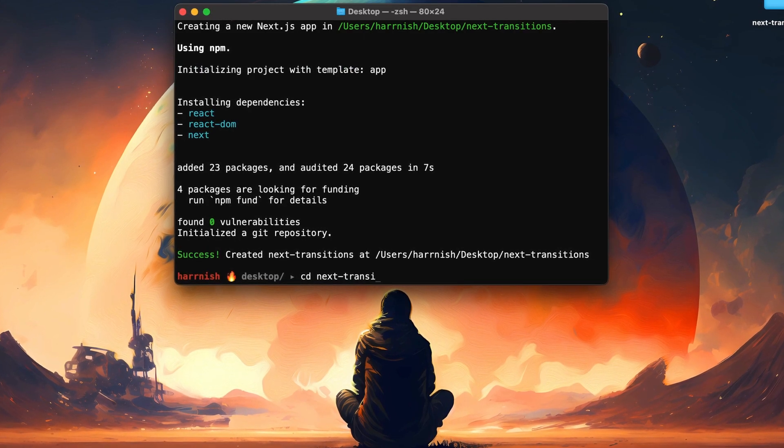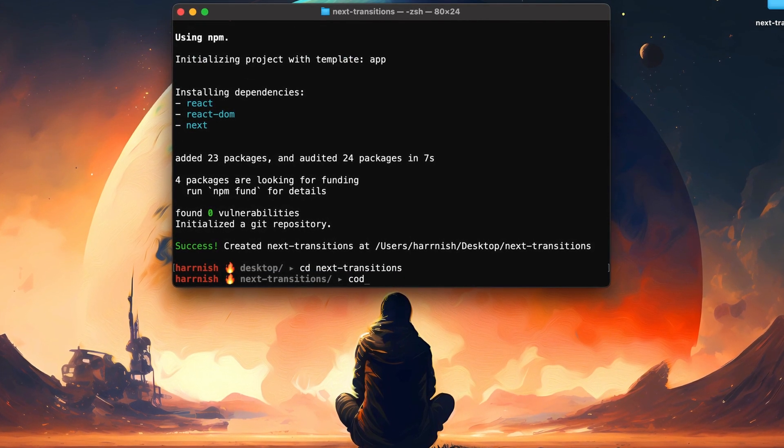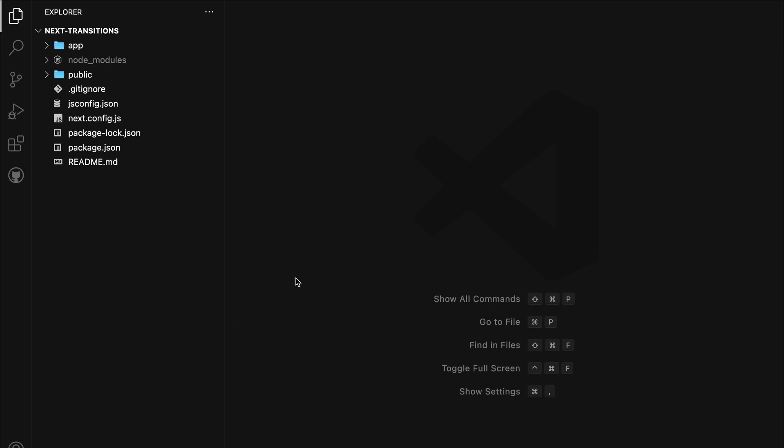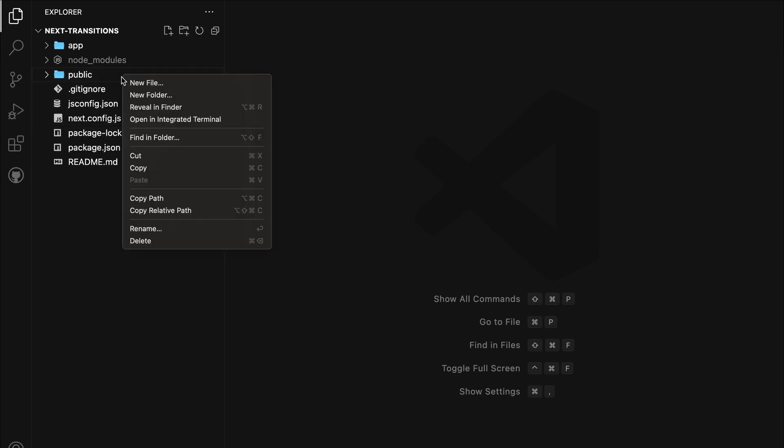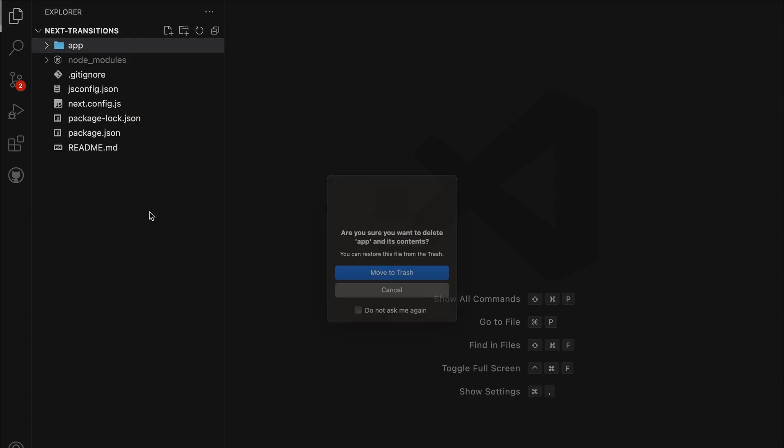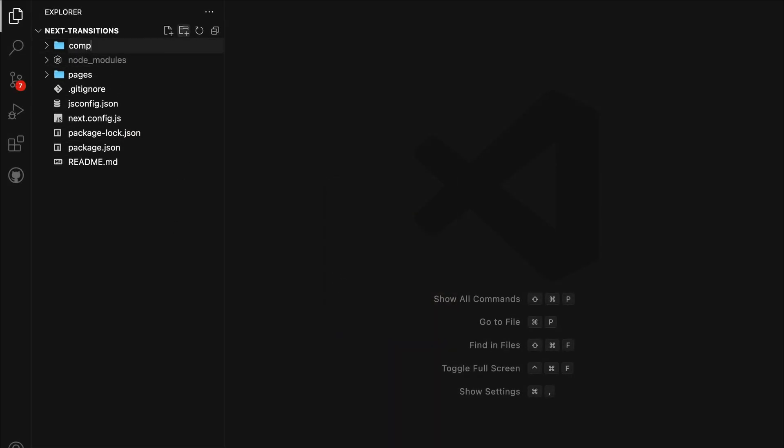Now, let's navigate to the project folder and open it up in VS Code. Before we proceed, let's clean up the existing files in the project, as we'll be setting up the app manually. Next, create two new folders named Pages and Components in your project directory.